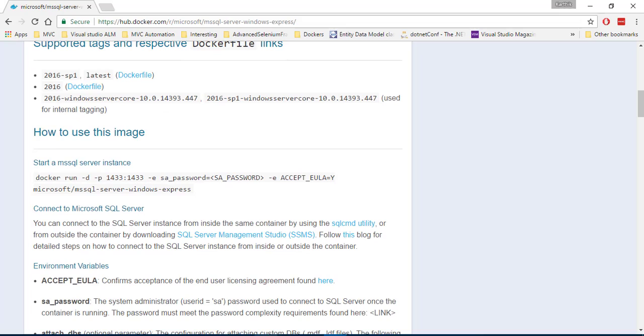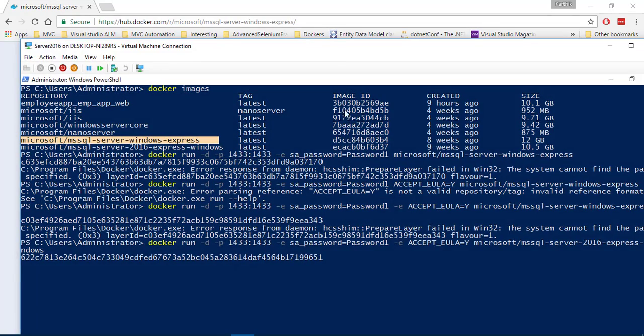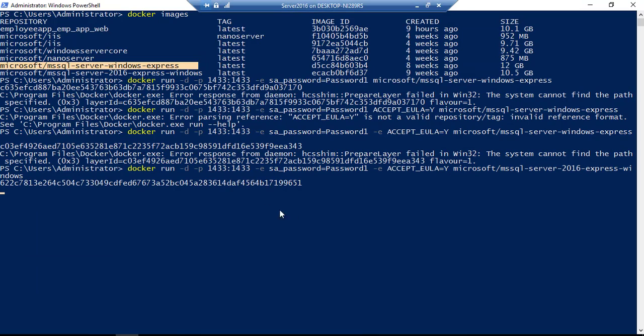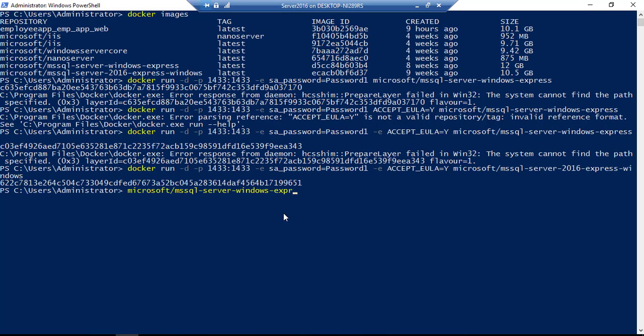It's pretty much correct. But I don't know, maybe because of some reason, that particular image is being corrupted or something like that. So I'm just using the different one right now. The Microsoft SQL Server 2016 Express Windows. Alright. So it seems like it is running.